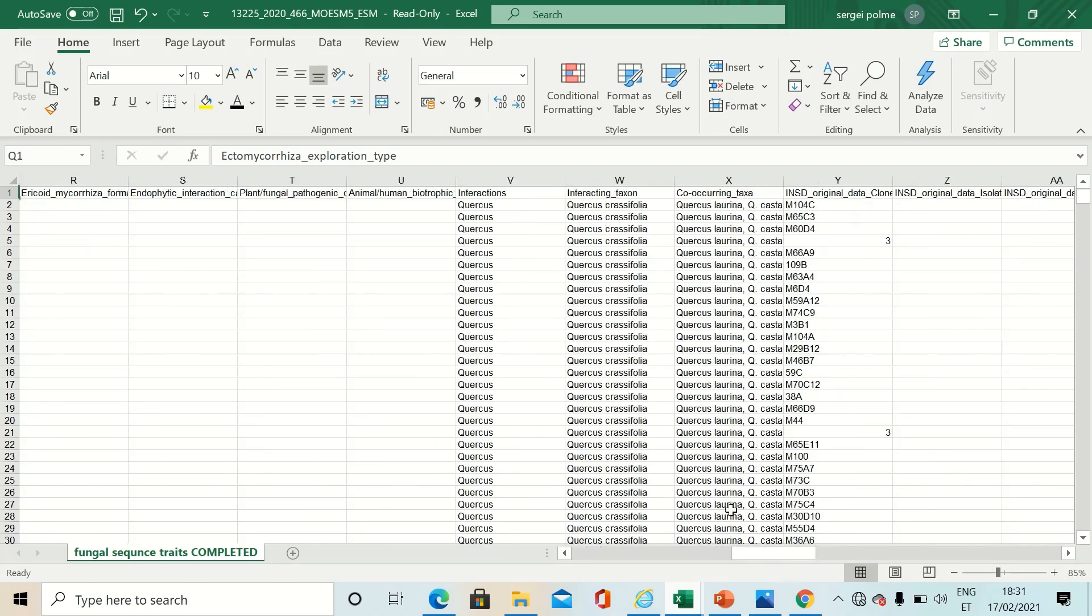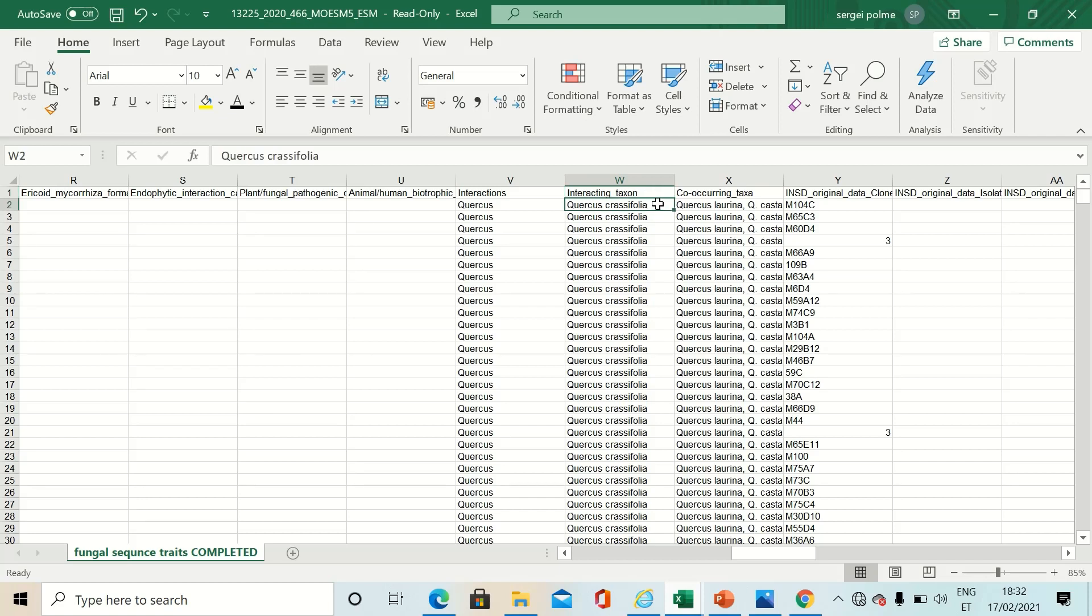Like here, ericoid mycorrhiza formation is only relevant for a very narrow taxa. This interacting taxa information is quite useful. There is a lot of data available about these hosts. Interacting taxon means hosts, and we tried to be as precise as possible based on literature and available data from gene banks. If possible, host is determined on species level, but always on the lowest possible taxonomical rank, sometimes on family or order or whatever was available, still useful information.